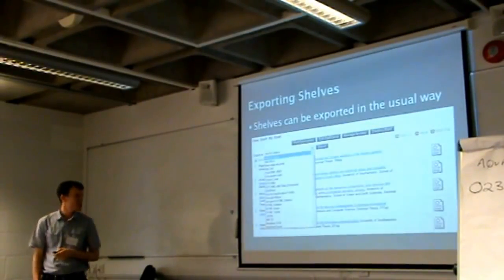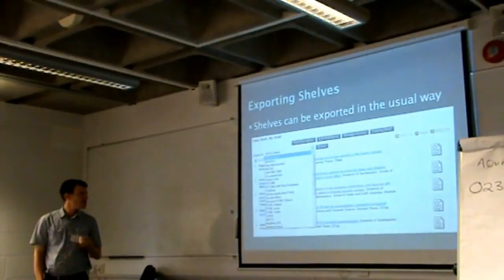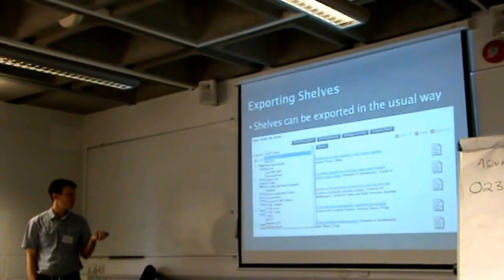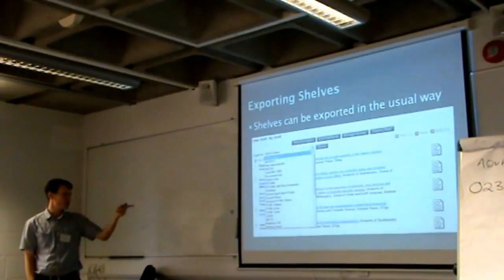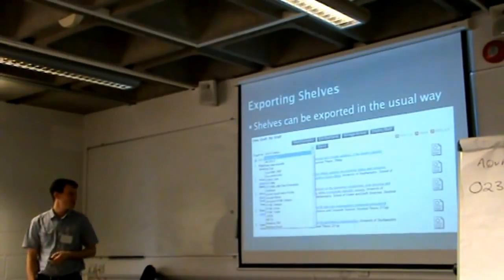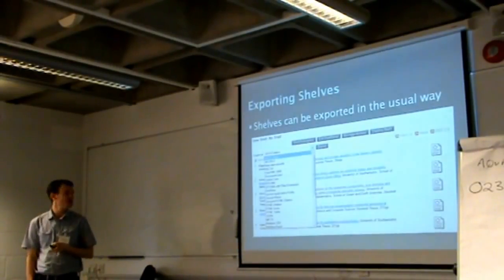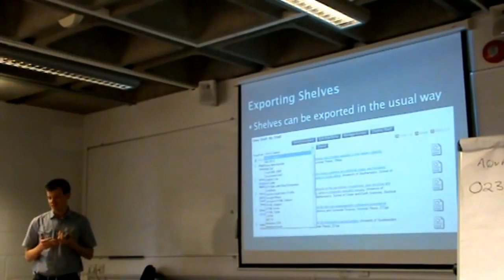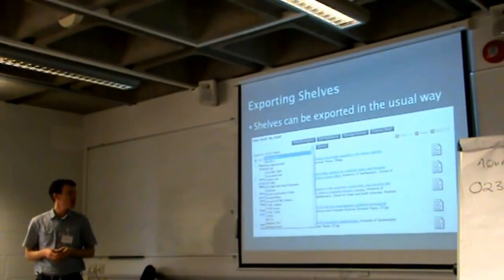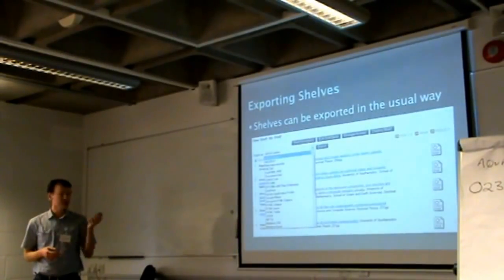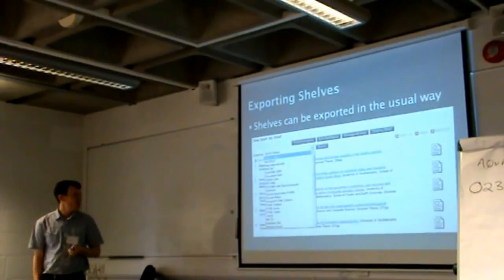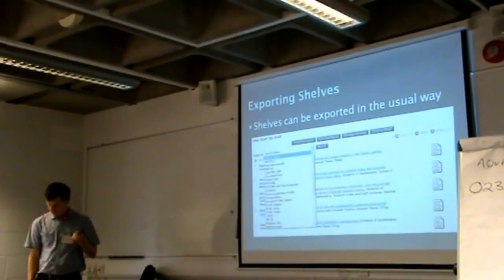Moving on to exporting shelves — those who are familiar with ePrints will see all the various exporting options available. You can just export the shelf in the usual way, as if it were a normal page. Obviously there are more ways to export than this, but that's a very quick example.